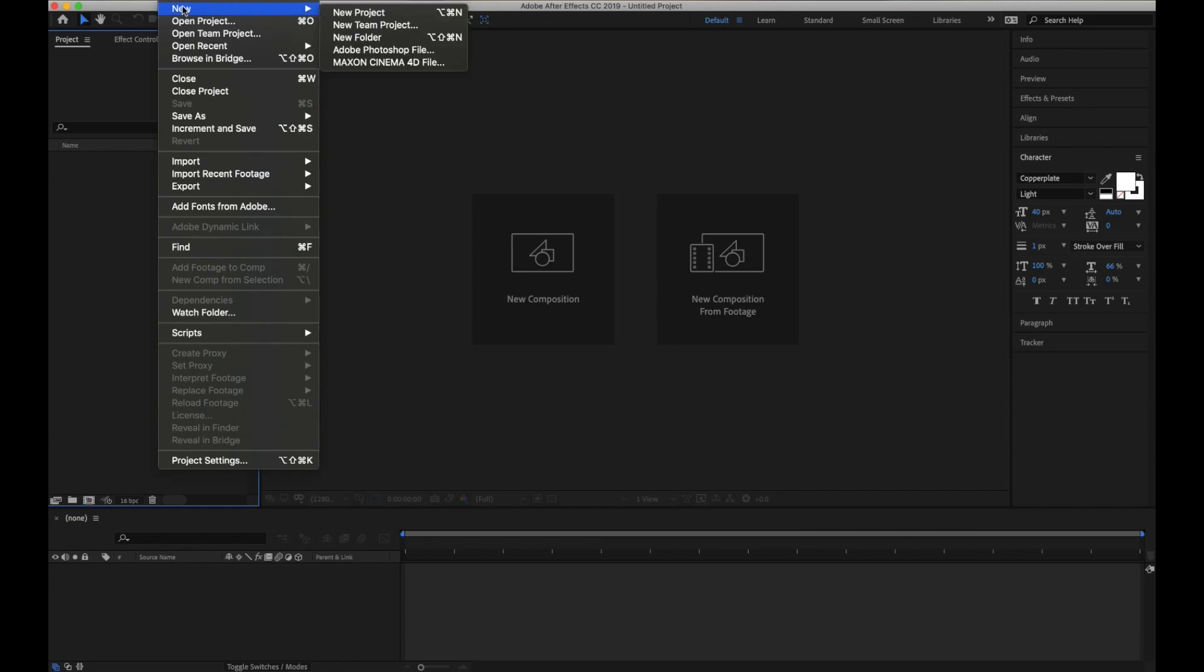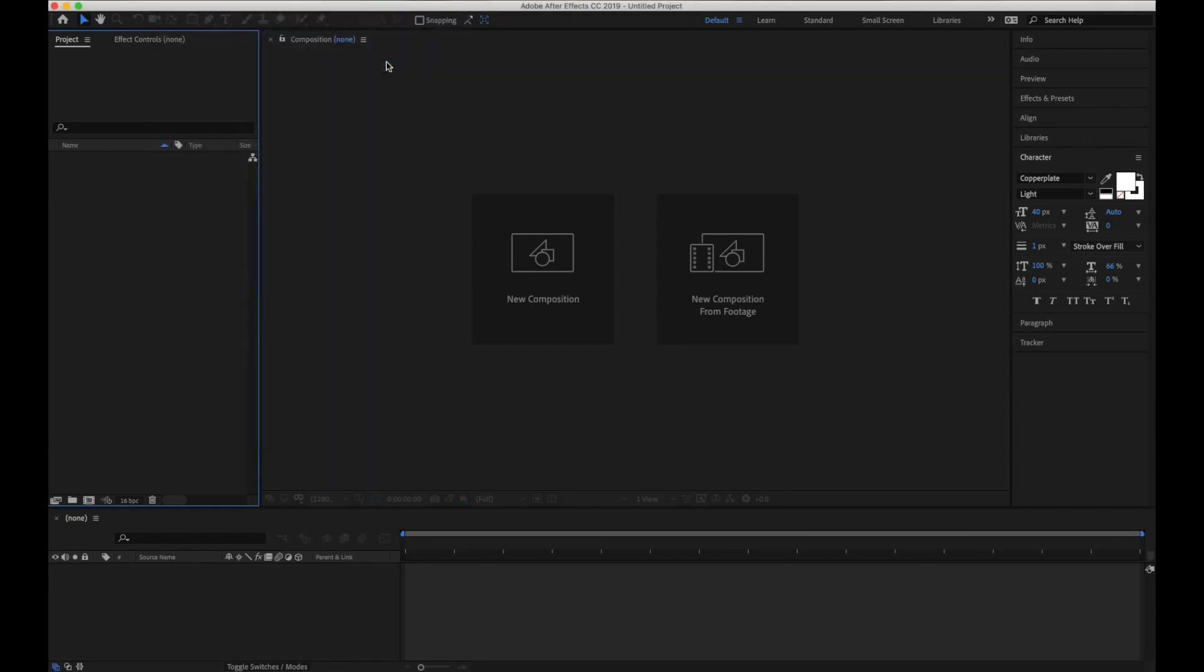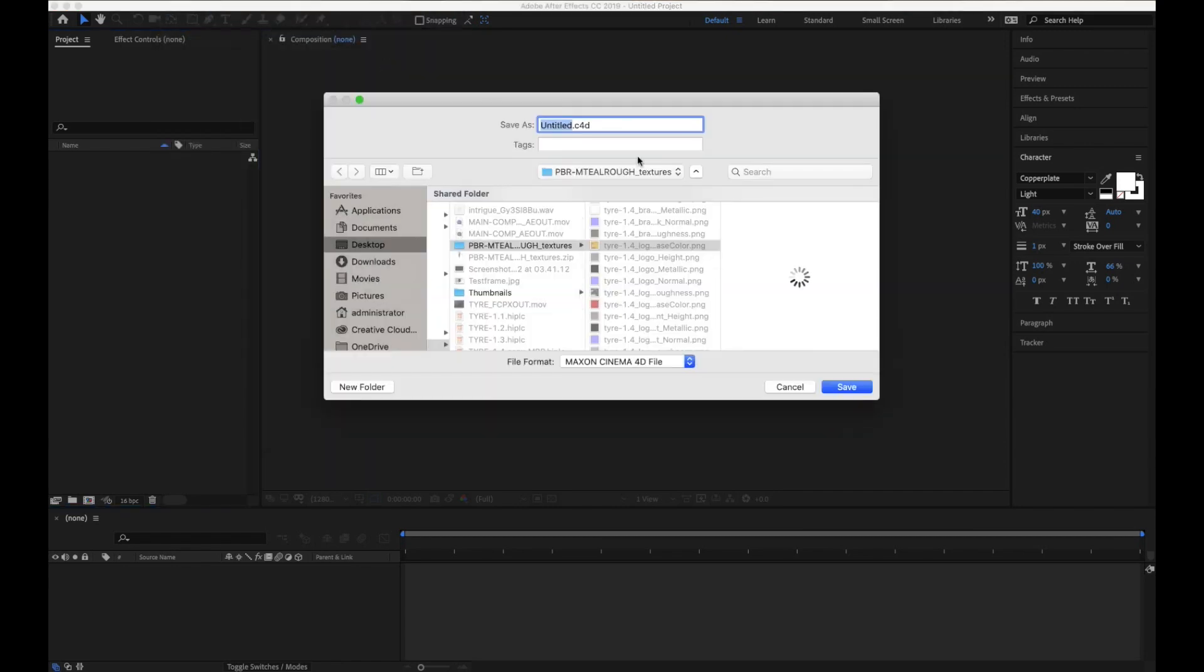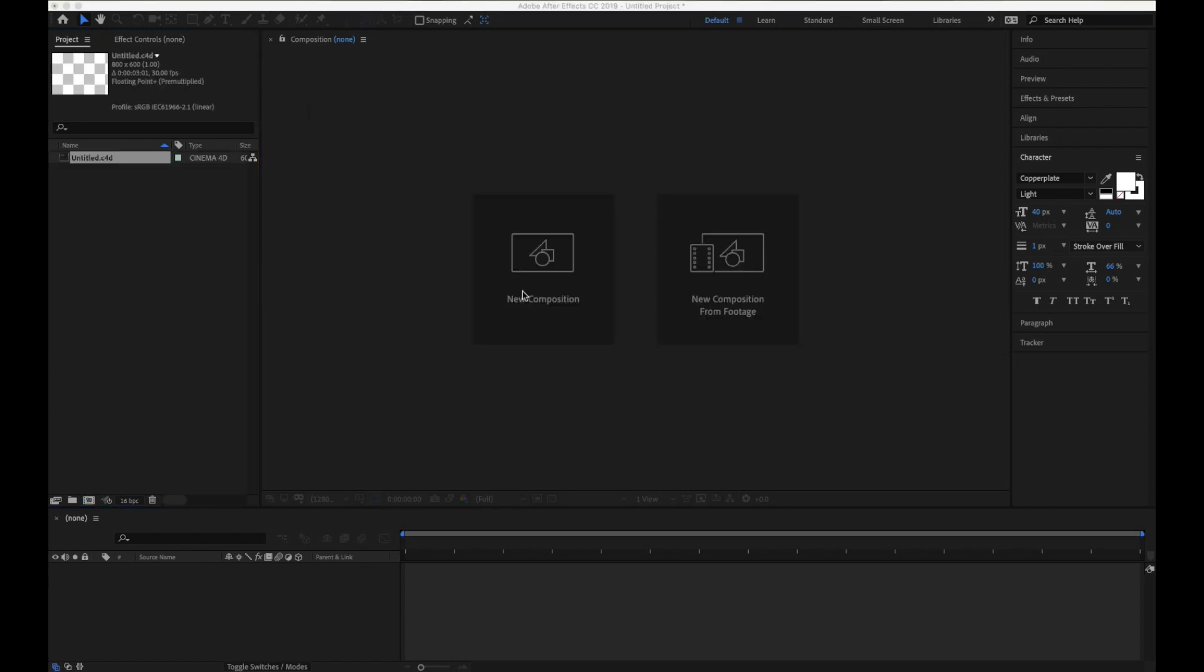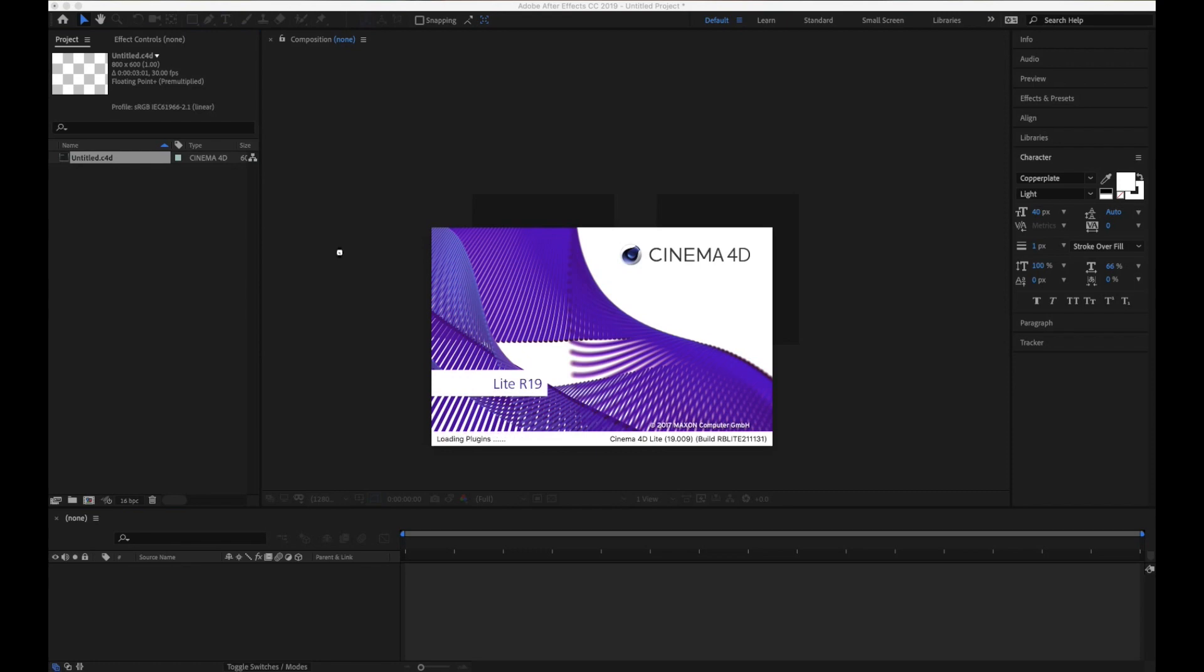This Maxon Cinema 4D comes with After Effects. You don't have to purchase this. It's a free product that ships with After Effects. Save your Cinema 4D file anywhere, press save, and it'll open up Cinema 4D Lite.